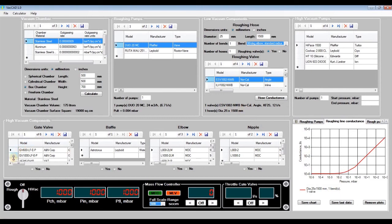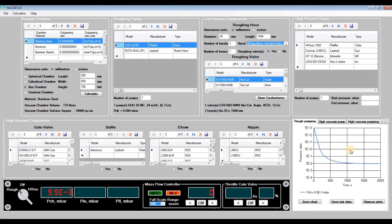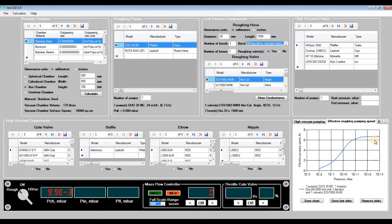Here we are. We've designed our rough vacuum system and now can simulate how it works. Click the label 'rough' on the black pumping controller panel and obtain the pumping plot — pressure in our vacuum chamber versus pumping time — and the reached ultimate pressure on the first pressure display. Our vacuum chamber should be pumped down to an ultimate pressure of 9.9×10⁻³ millibars in about 1000 seconds or 17 minutes. On the effective roughing pumping speed plot, we see effective pumping speed at the vacuum chamber flange versus pressure. It's less than the vacuum pump nominal pumping speed below 1 millibar when the roughing hose and valve total conductance becomes comparable or less than the pump pumping speed.